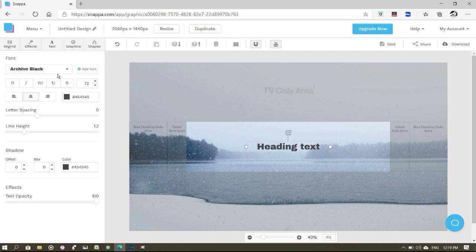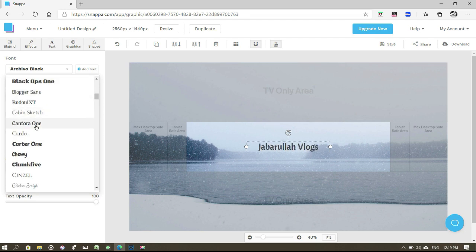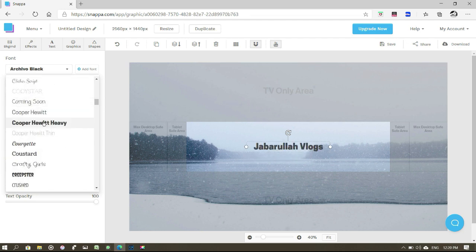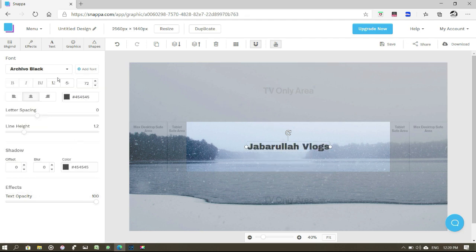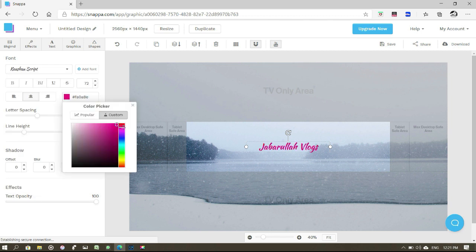I am going to add a heading. I am going to type it as 'Jabarula Vlogs'. We can use the font style. If I am going to select it, I will select the color. If you have seen the last video, I will tell you how to use the thumbnail and how to use the font — that is the process.